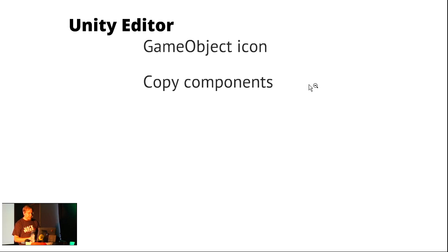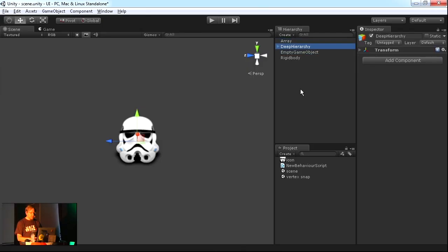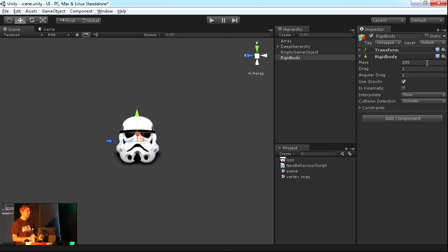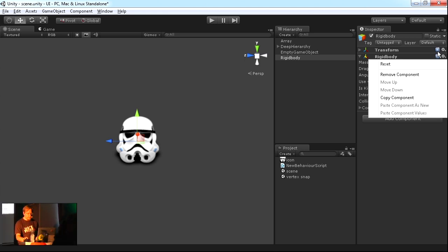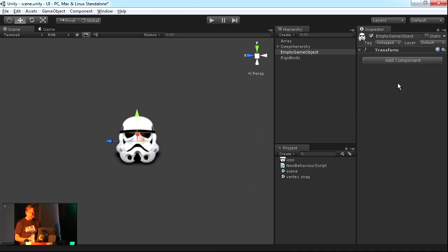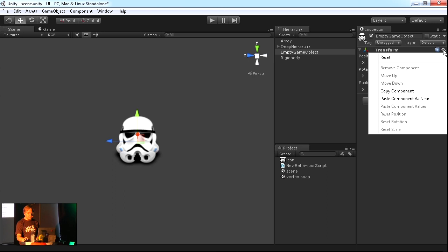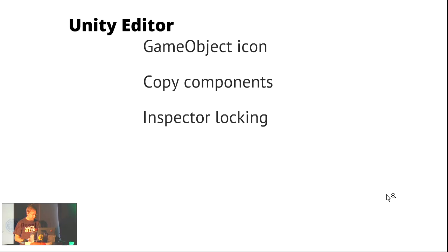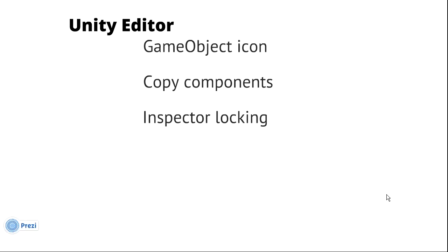Next thing is Component Copying. Let's say we have a Rigidbody with perfect values. You're refactoring GameObjects and want to move things around — you want to copy this component and all its values to another GameObject. Press the gear button, there's 'Copy Component' there. Then go to another GameObject, press the gear again, and you can paste the component and make a copy of it.